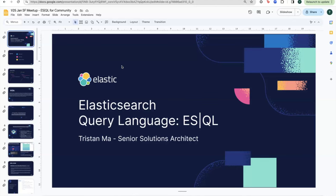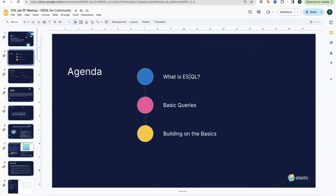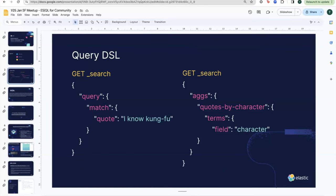My name is — I'm a senior solutions architect here at Elastic. What I'm presenting today is a high-level look at our new query language, which we're calling ESQL. The pipe symbol in the middle is silent — it's for marketing purposes. For those of you who remember, Elastic had previous versions of query languages. So real quick, in the agenda we're going to go over what the query language is, some basic query syntax, and then I'll show you what it actually looks like in an actual live environment.